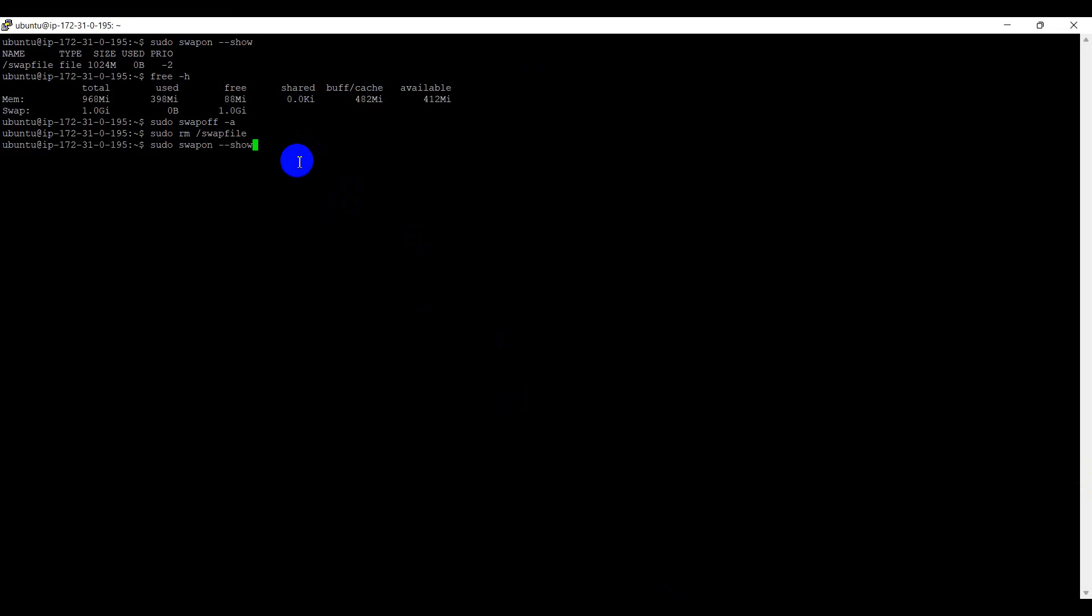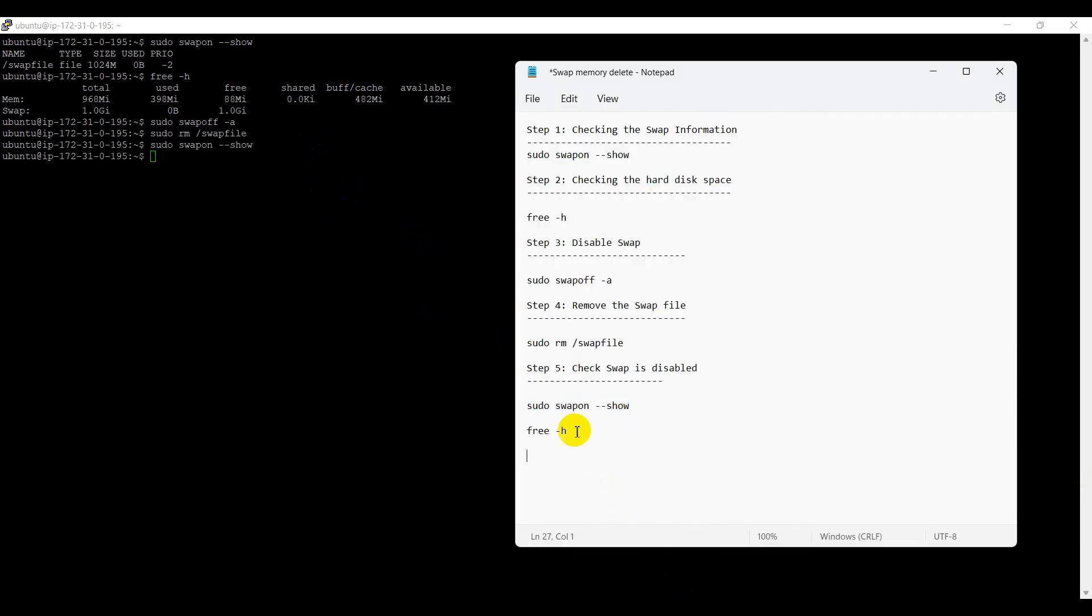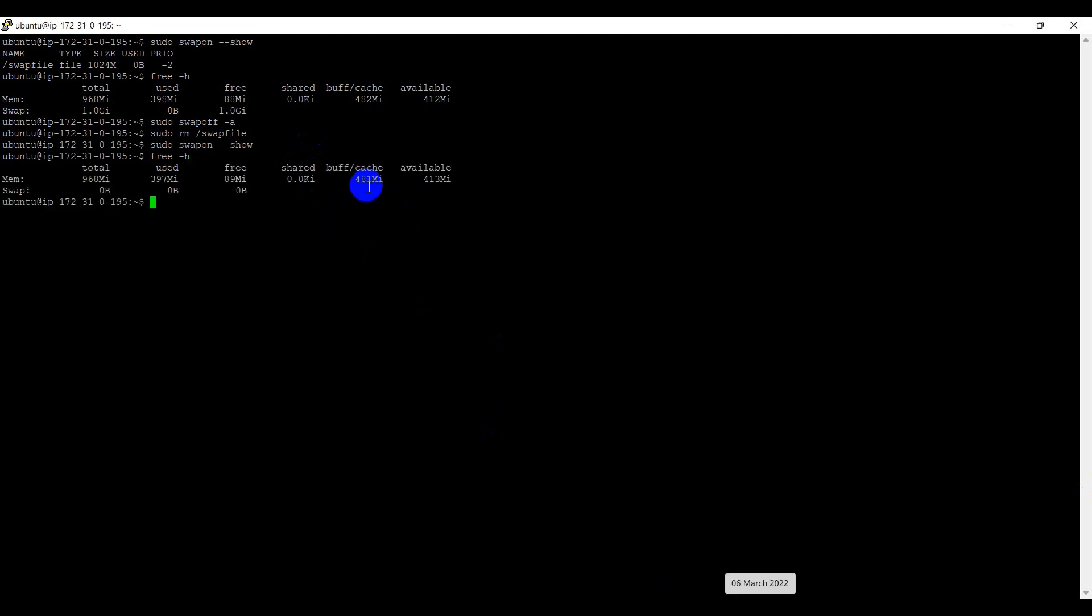Same way, free -h. Now, we can see swap memory is 0. Means, swap memory is removed.